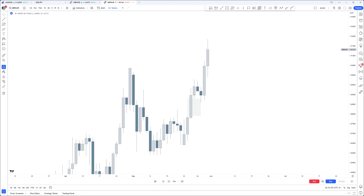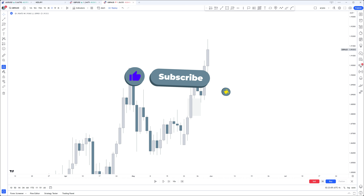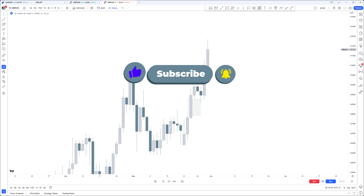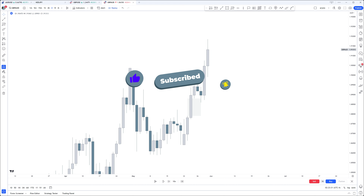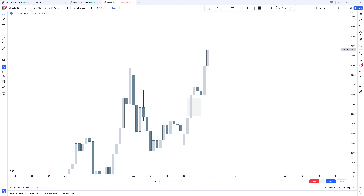Hello everyone. Today I wanted to touch on internal and external. This is something we have already touched on, but now we are going to actually give it a name. Let's not waste any time and dive into the chart straight away.